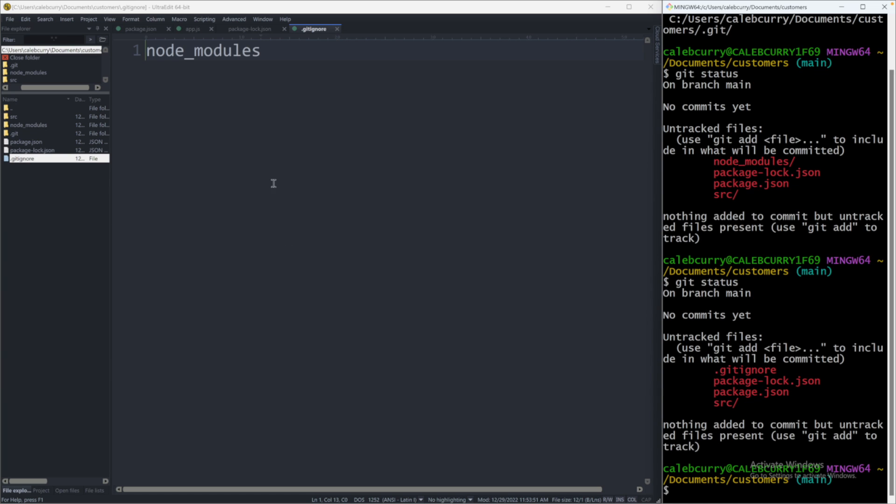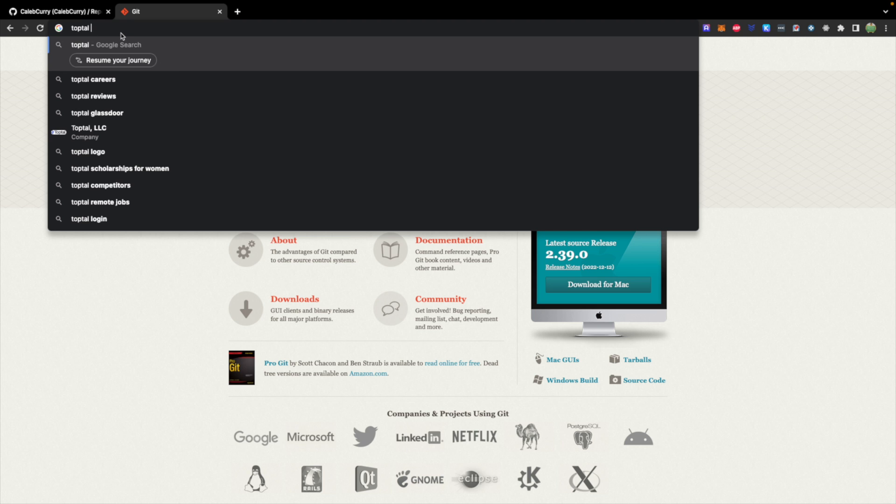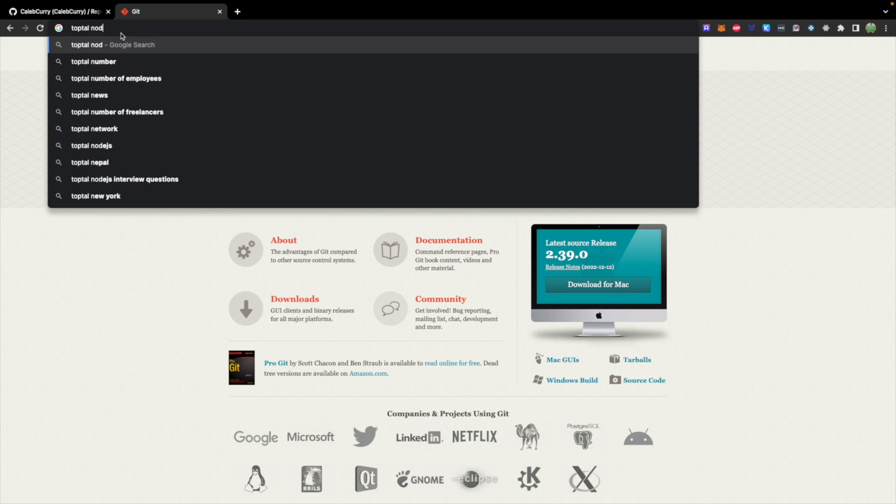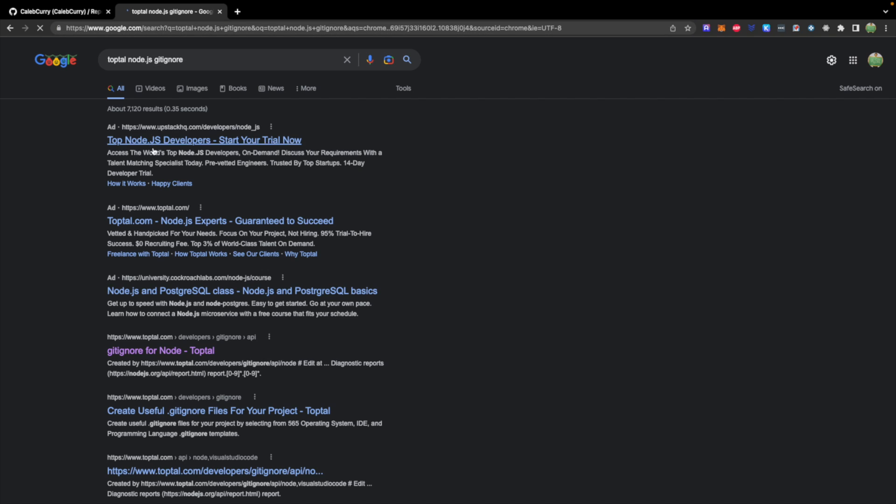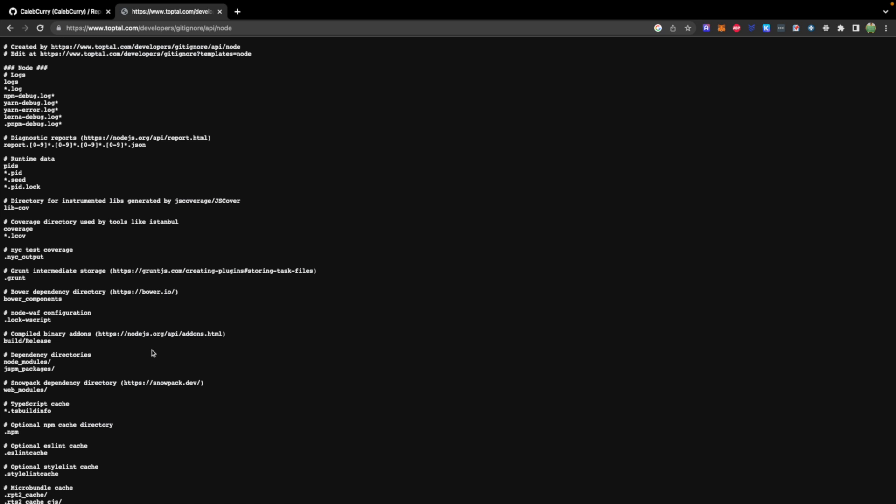So there's a lot of different files you might want to ignore. There's actually some good default files that you can just start with out on the internet. So I'll usually just search TopTal and then say what language I'm using. So TopTal Node.js git ignore. And you can find that right here.